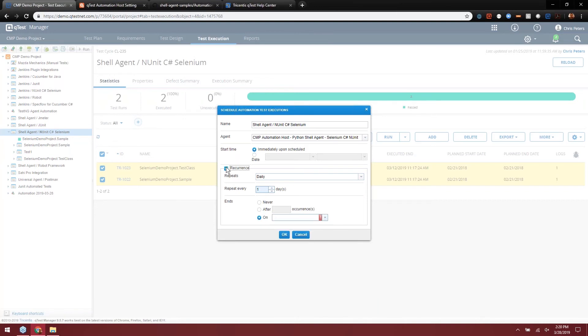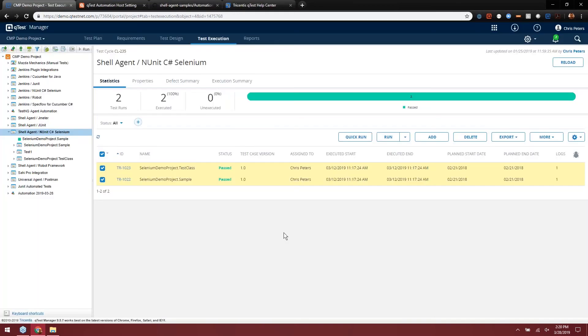However, since this is my local laptop, we're not going to do any of that. We're just going to kick this one off immediately. And that would schedule it.